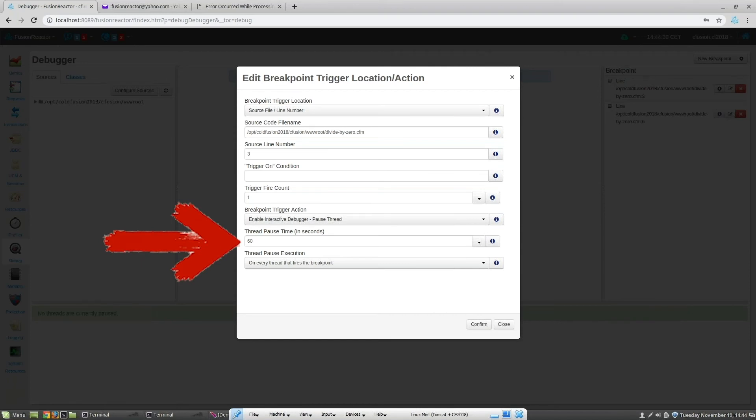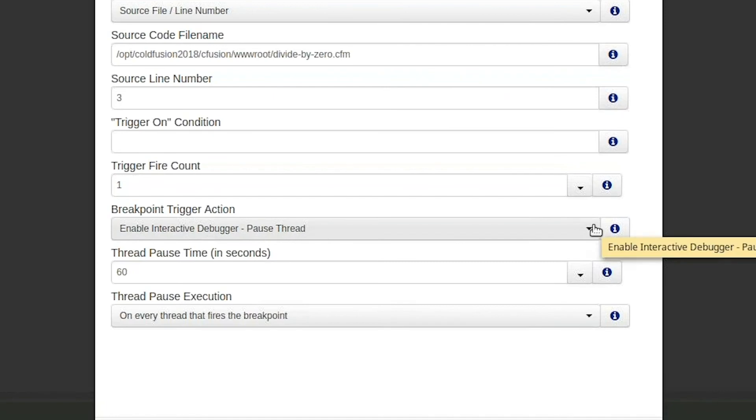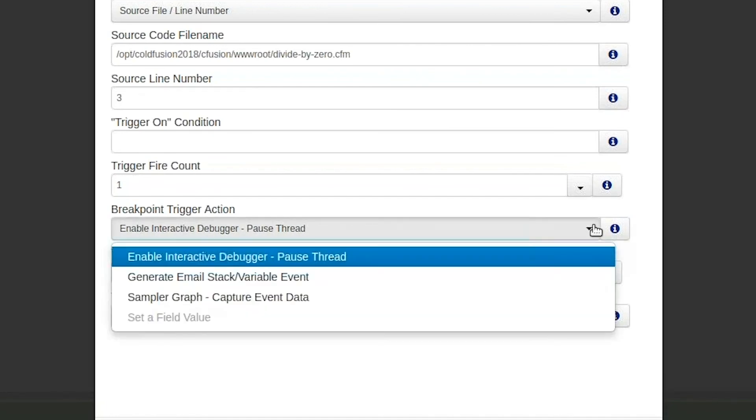Finally, the thread pause time is telling Fusion Reactor how long it should pause this thread for. In this case, the default is 60 seconds, which means that we would have 60 seconds to intercept the thread. If we don't click on the debug icon within this time, then the debugger will release the thread and processing will continue.